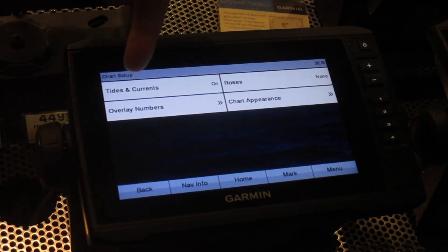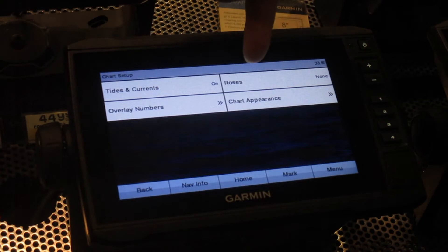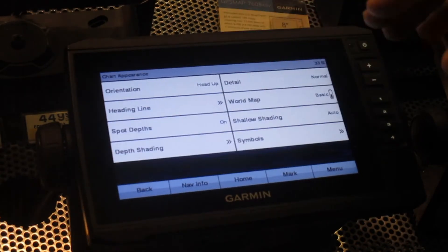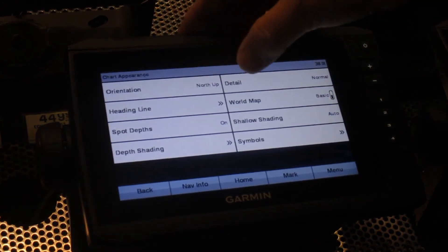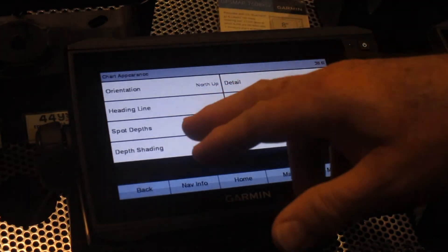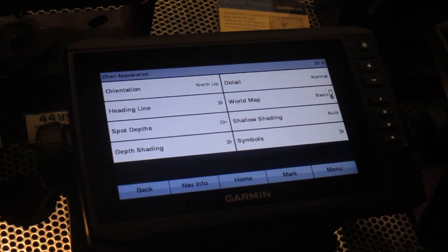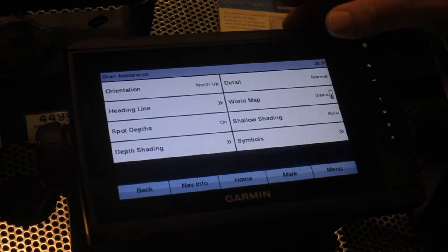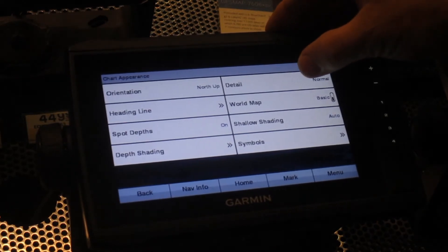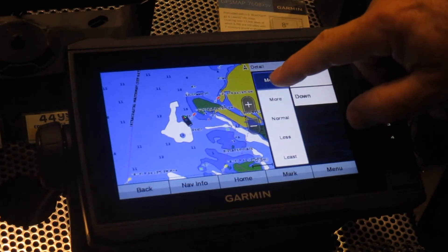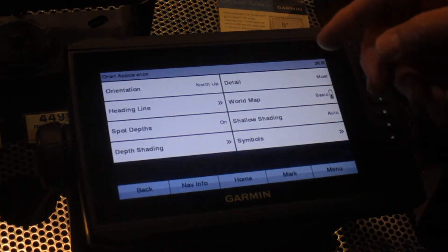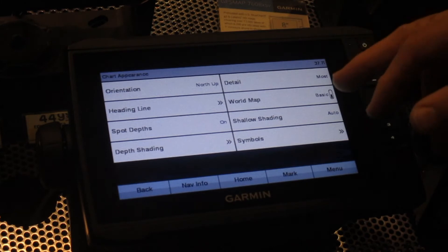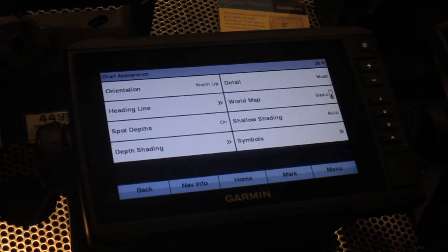Your chart setup shows your tide currents, overlay numbers, your rose compass, and your chart appearance. On your chart appearance, your orientation is set up north up. Your heading line would draw you a line in the heading you're taking. Spot depths would be on the chart. Depth shading — you could shade any part of the chart for a certain depth that you would be targeting. Your detail will allow the amount of detail on your chart; we're going to mark it up to most. Your shallow shading, again, for safety reasons regarding the draft of your boat when running in shallow waters.